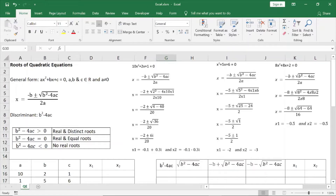Hello. I am going to solve the quadratic equation in Excel. The quadratic equation is in general form. That's why I am going to solve the root equation. This is our first task.